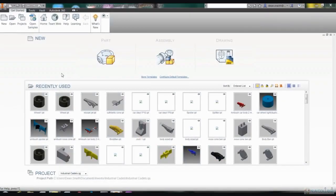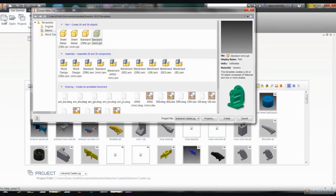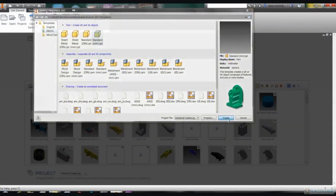We're going to show you how to use Autodesk Inventor to design the wheels for your F1 car. We'll begin on the Get Started tab by clicking on New and opening a new page.